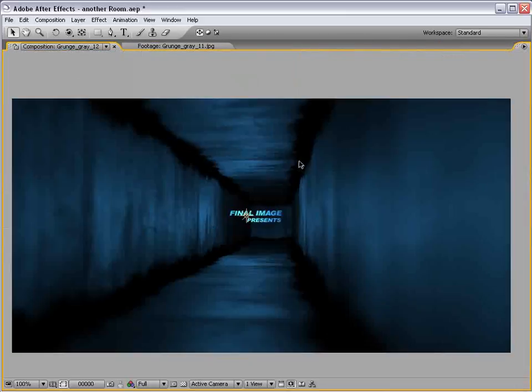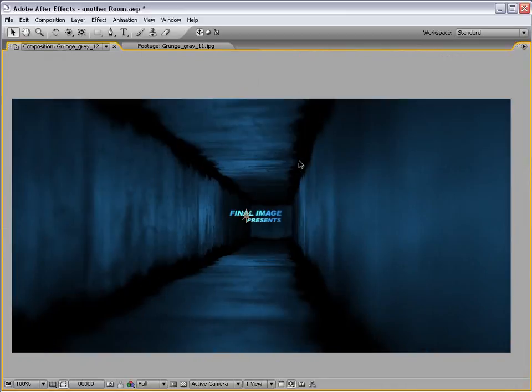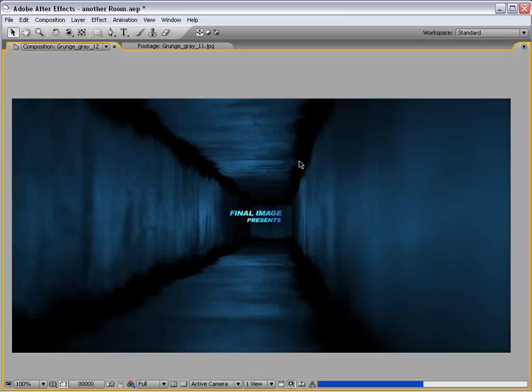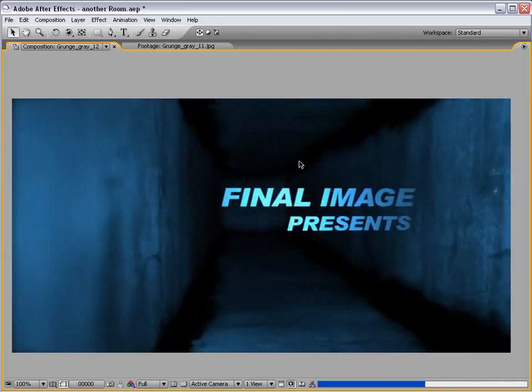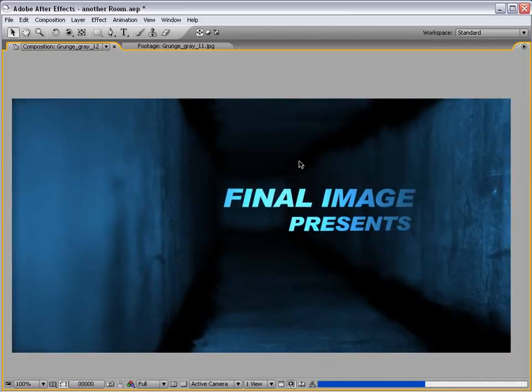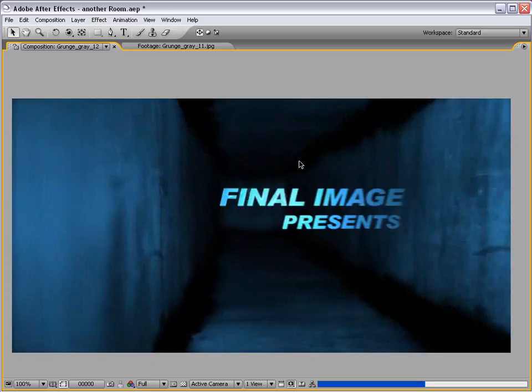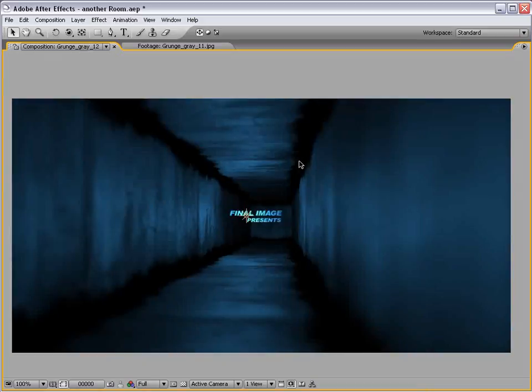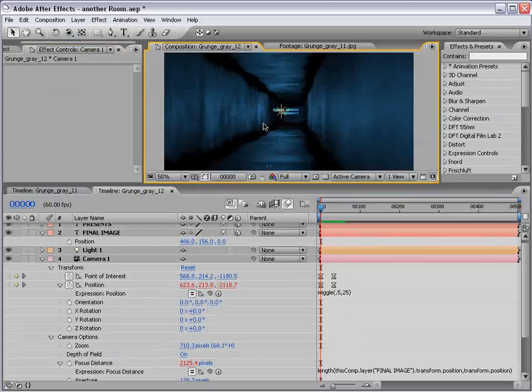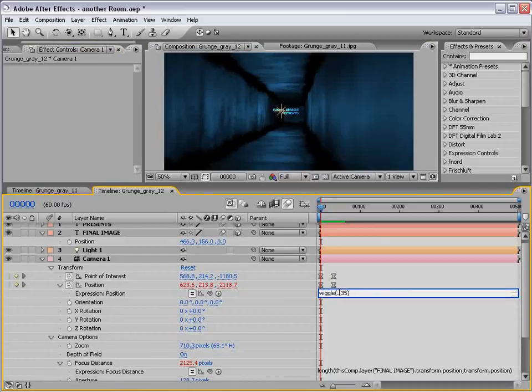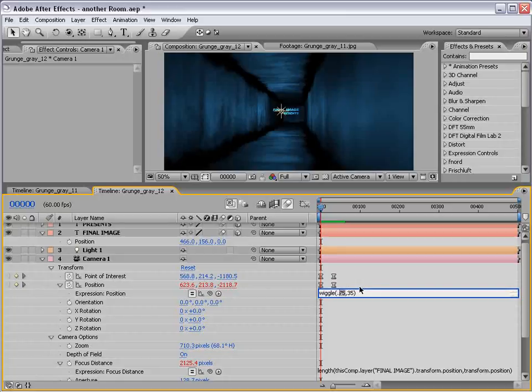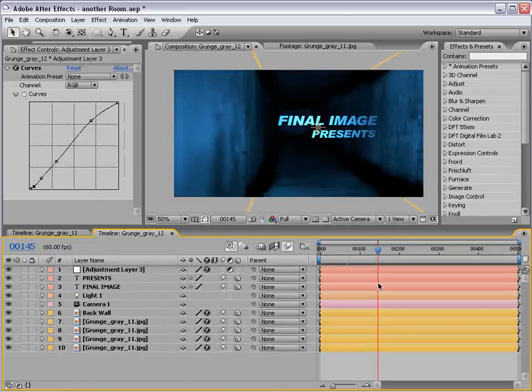Now let's play it back. Don't be fooled, that took a long time to render. That motion blur with the depth of field is a killer, but it's worth it. Pretty nice. Might even add a little more wiggle, give that a little more life. 35.75. So we wiggle it once every three quarters of a second, 35 pixels or units.